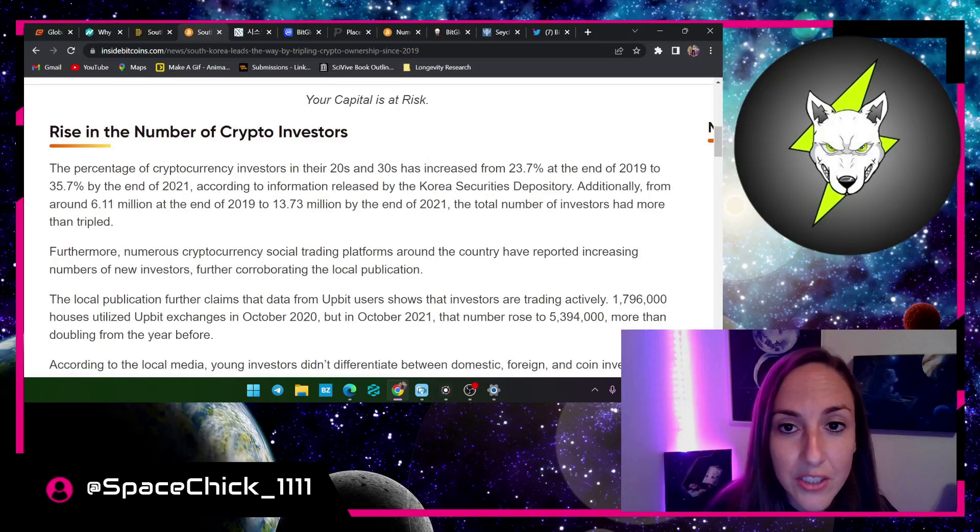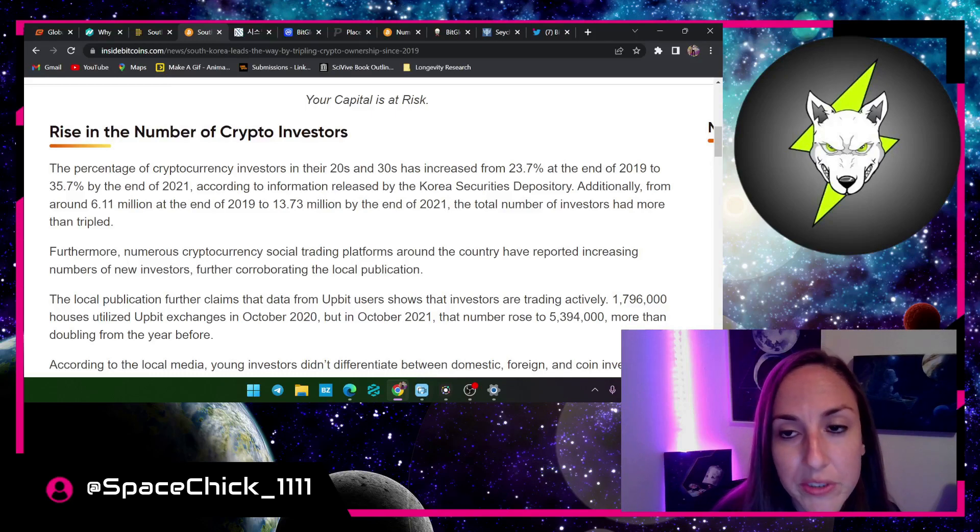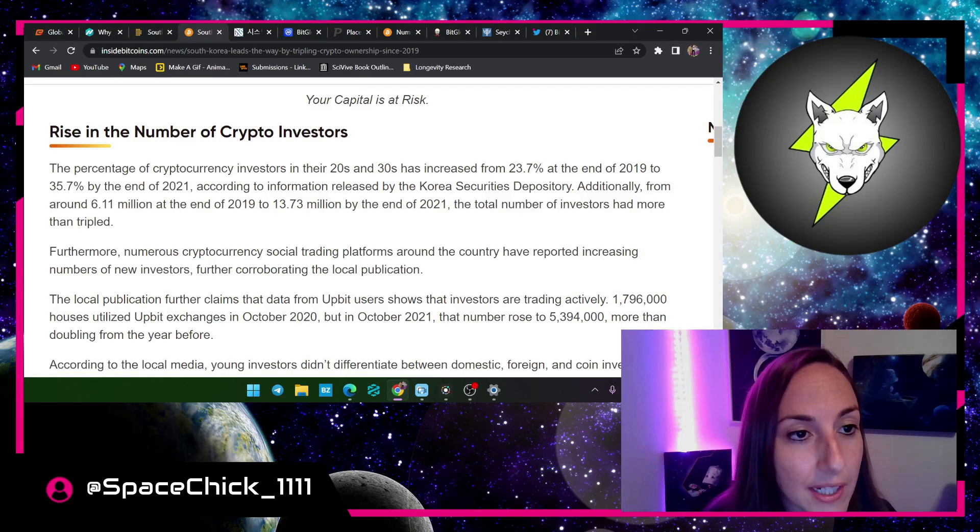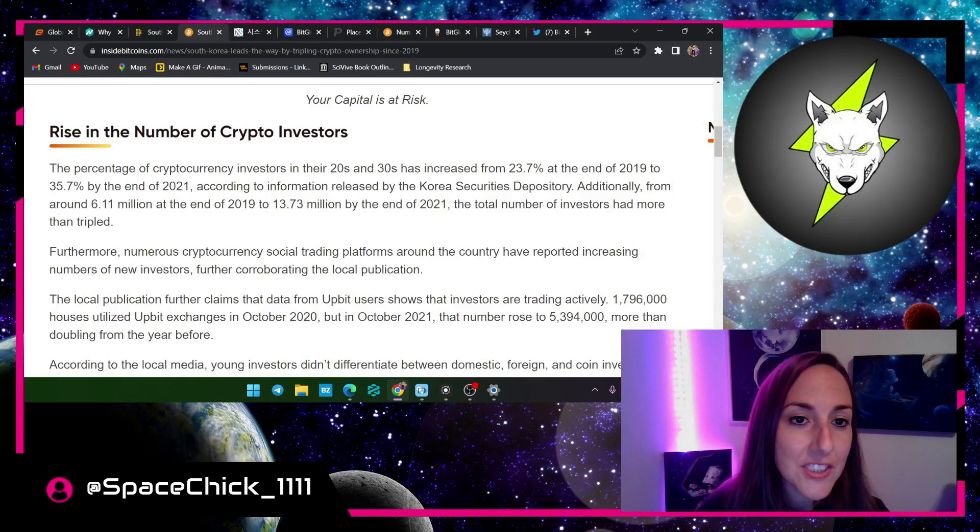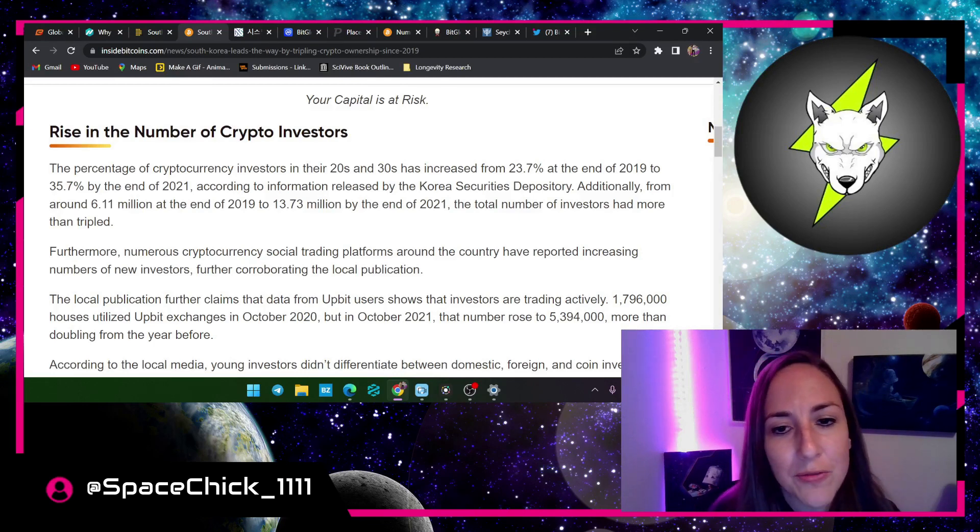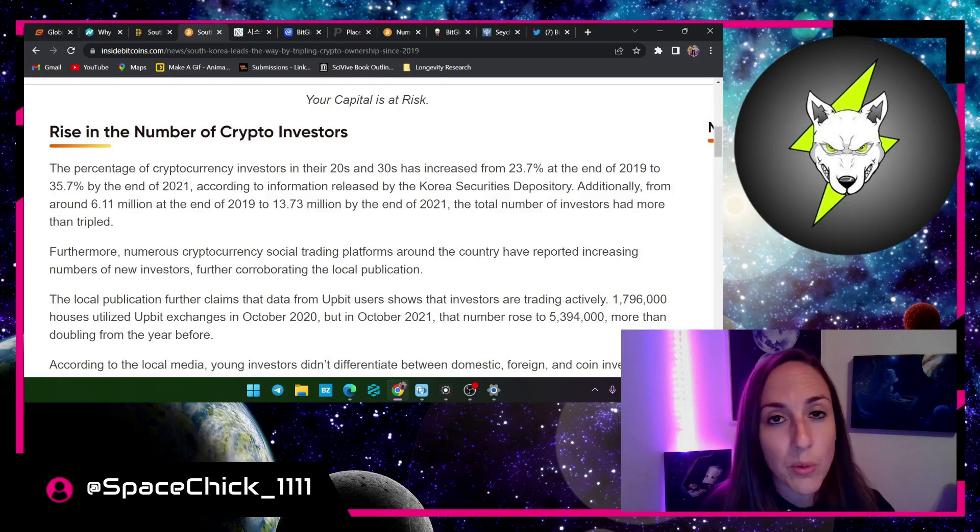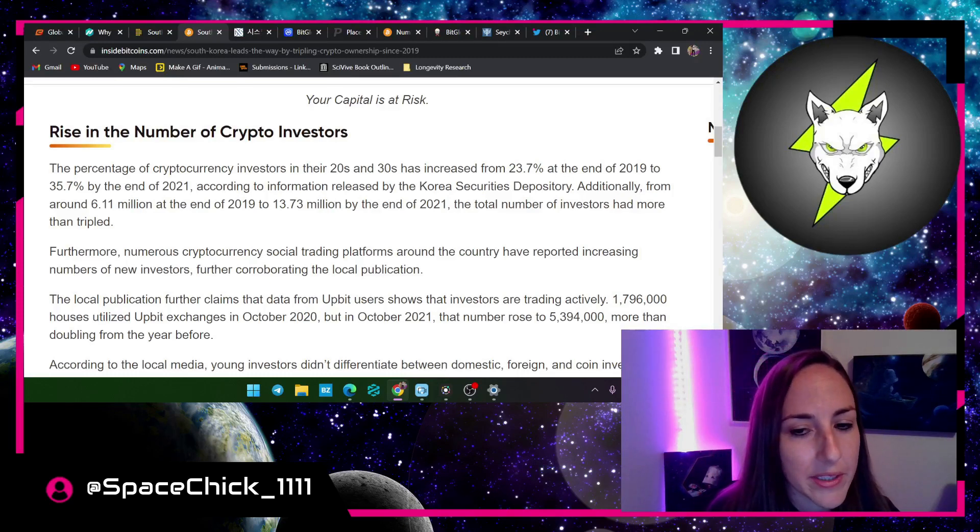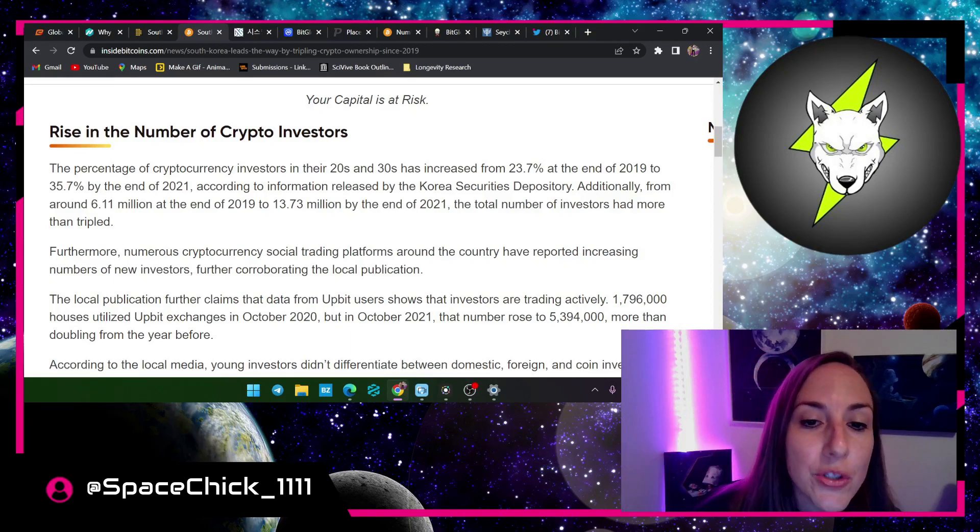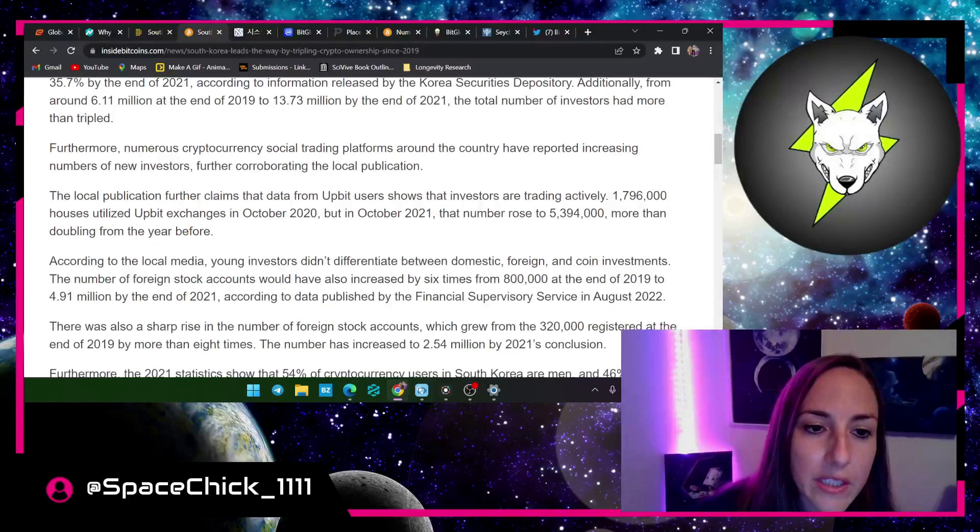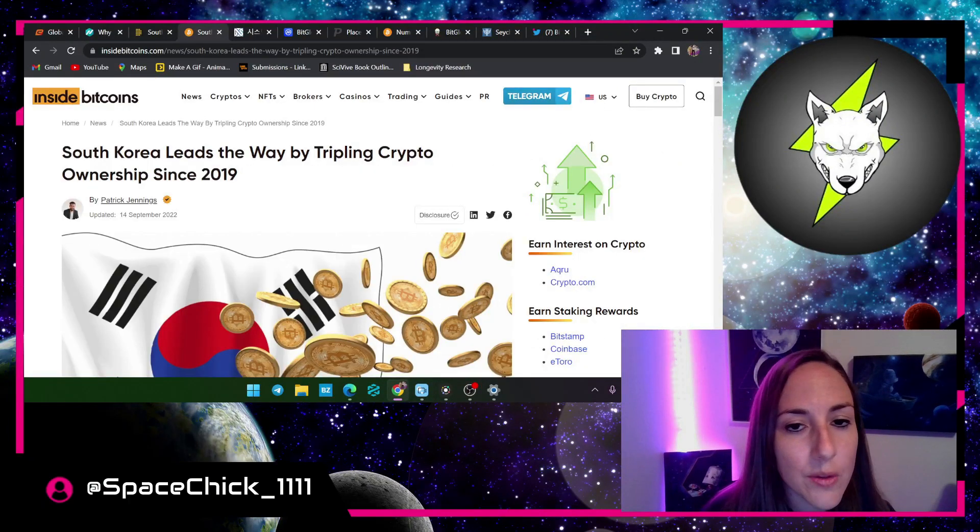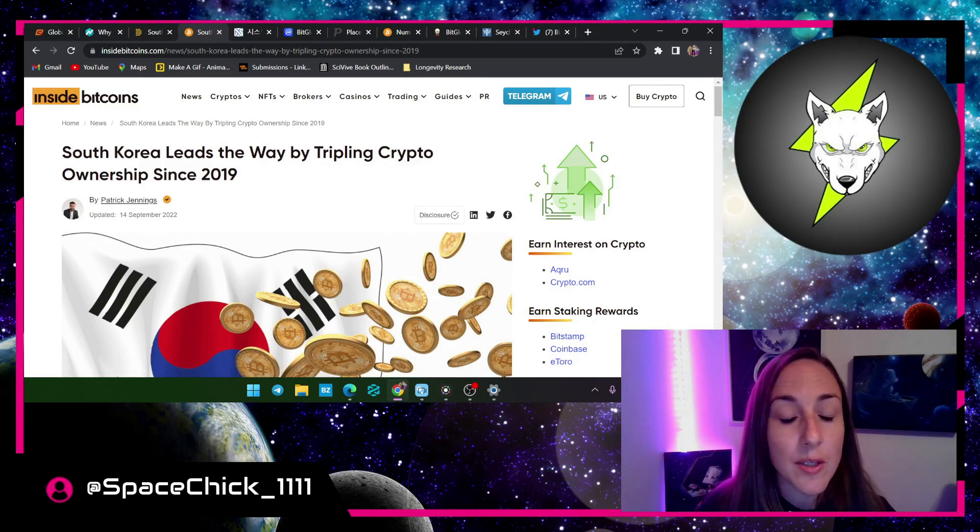They went up because they know how many people use cryptocurrency, but guess what, in further reports these people don't care because it went up, it tripled in crypto holders since 2019. Now this report came out on September 14th of this year so it is up to date. The rise in number of crypto investors, it says right here the percentage of cryptocurrency investors in their 20s and 30s has increased from 23.7 percent at the end of 2019 to 35.7 by the end of last year.